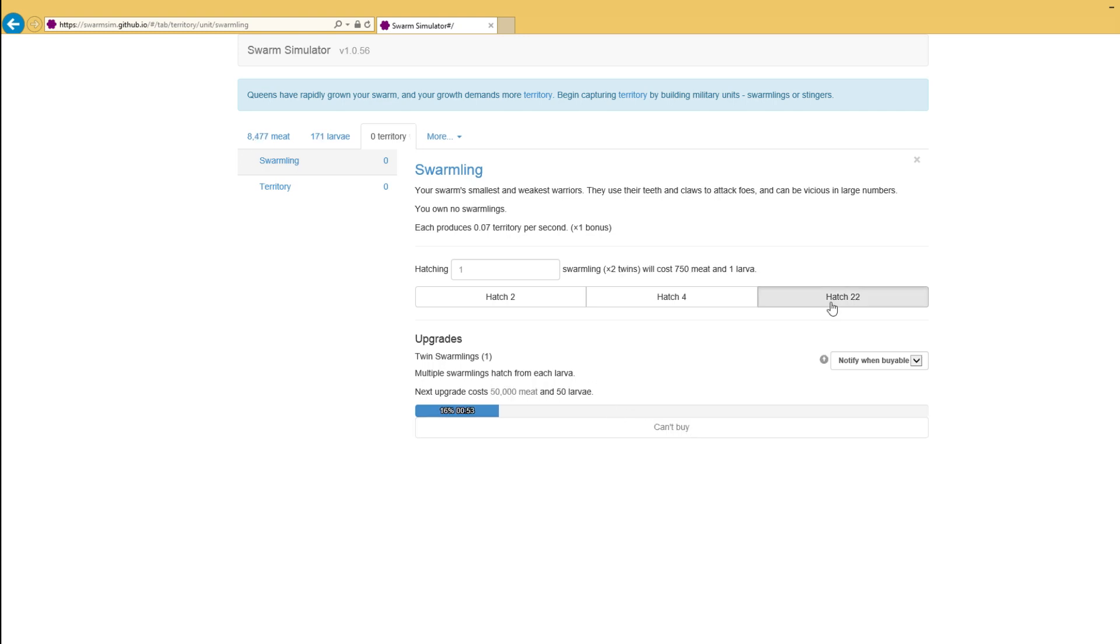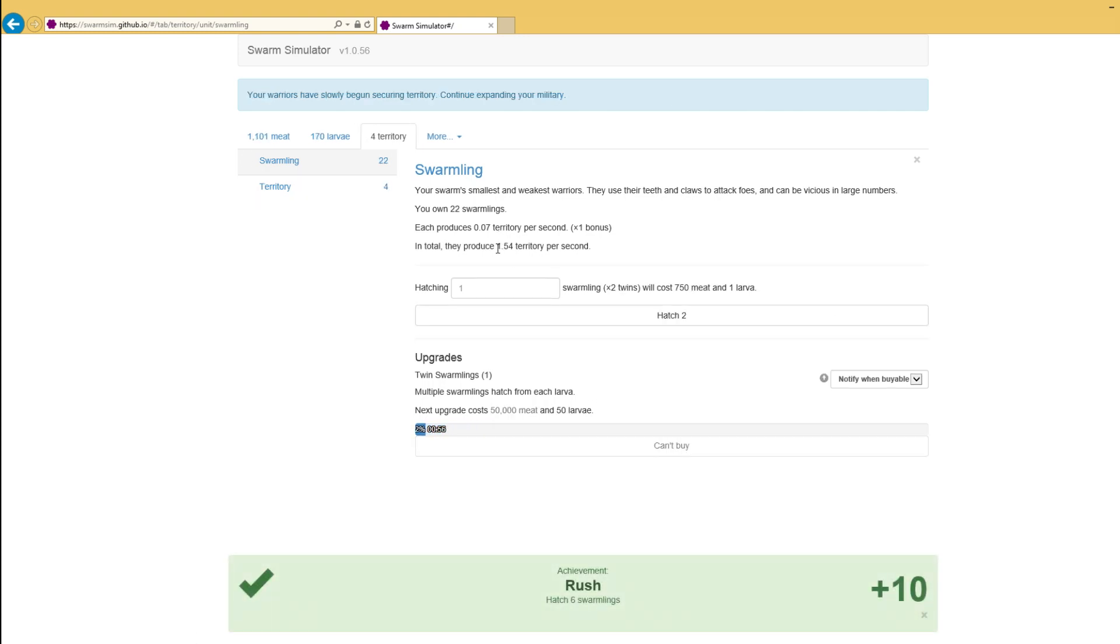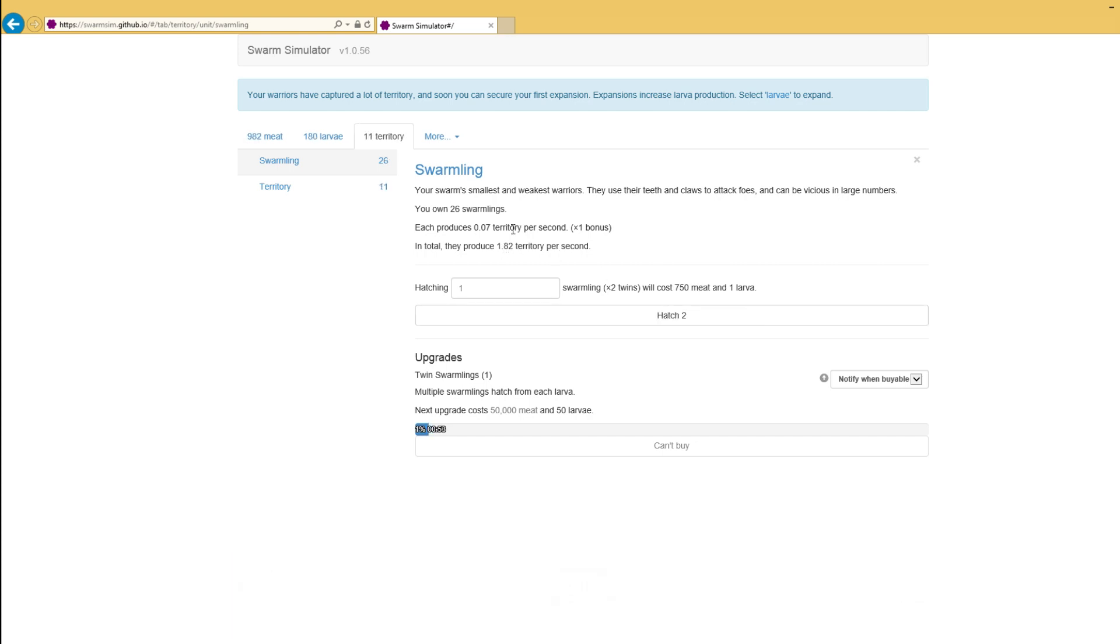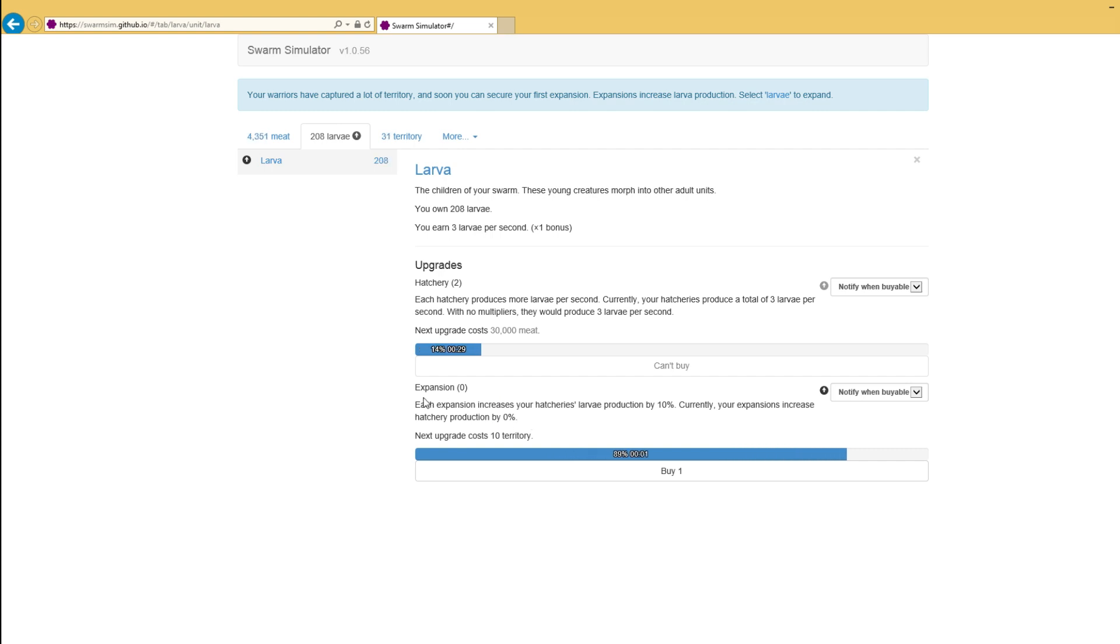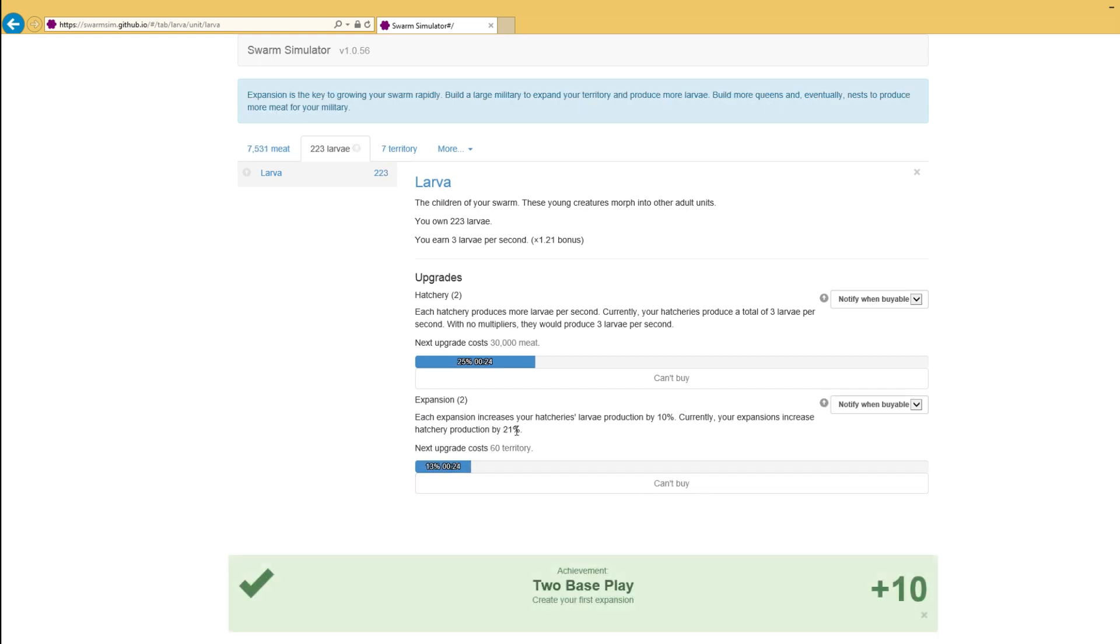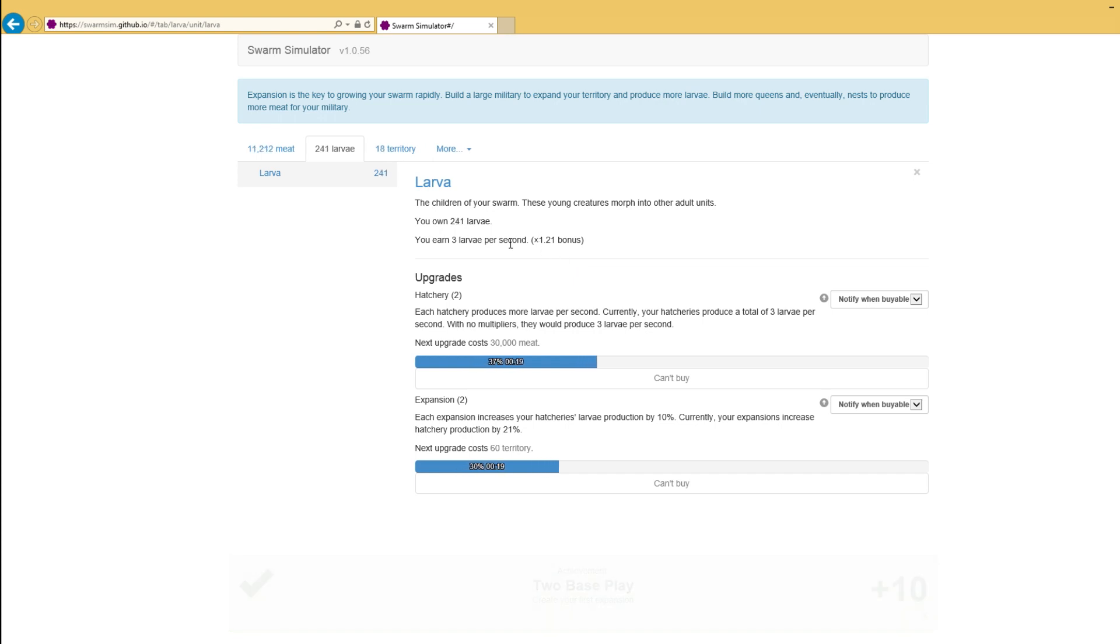Territory is the next thing that we need to worry about. So let's buy that before we buy some swarmlings. And now swarmlings give us 1.54 territory per second. They don't give us much territory per second, but you don't need much territory at the start. Because territory allows us to upgrade our hatcheries. It allows us to get an expansion which boosts the hatchery production. So we buy that. It's now boosted by 21%. Now we've got three larvae per second times 1.21.